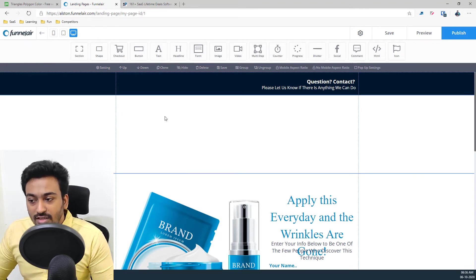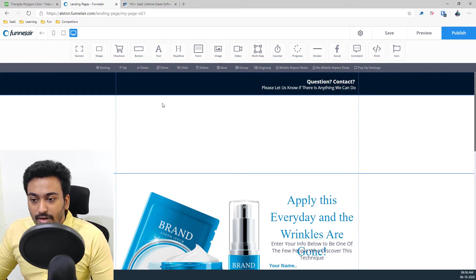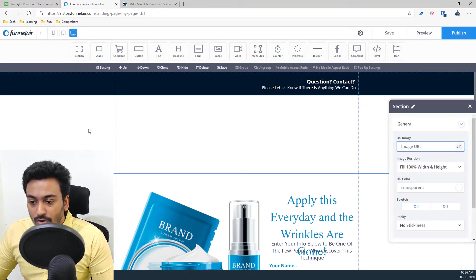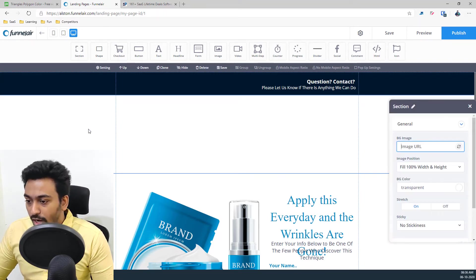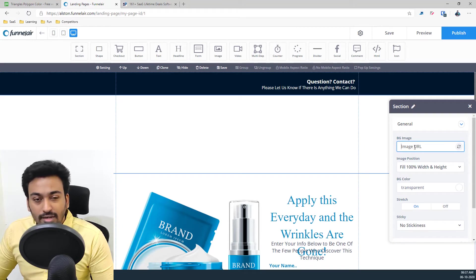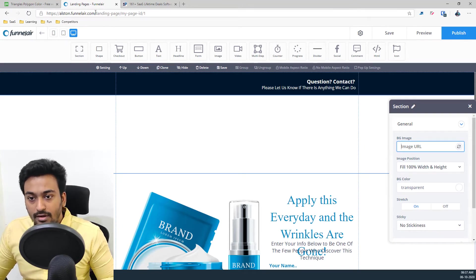Within this section I can build anything I want. For example, I want to change the background. I just need to double click it. I can give a background image URL.